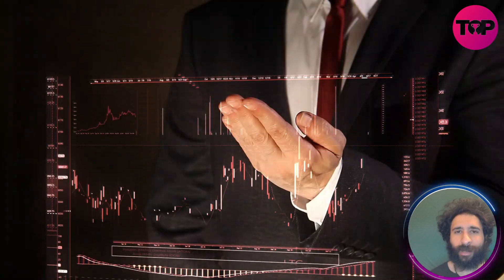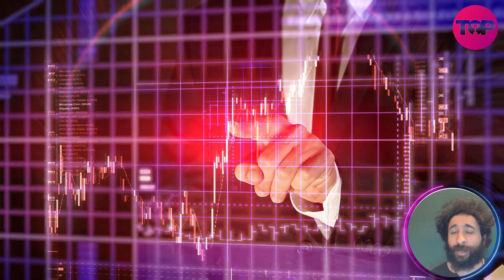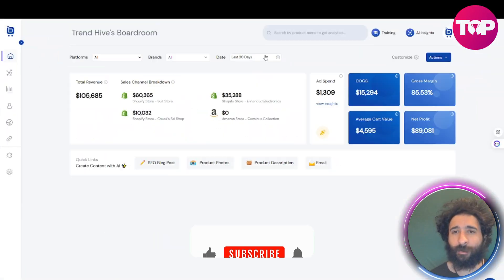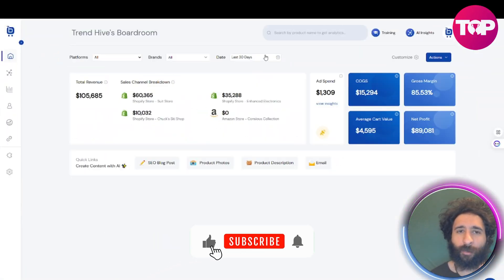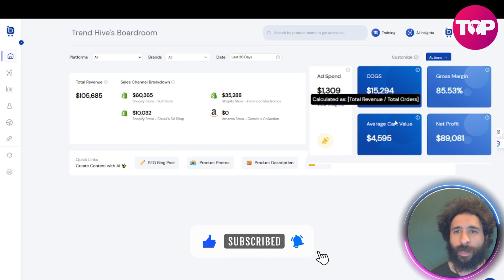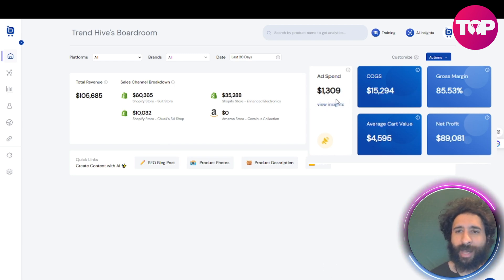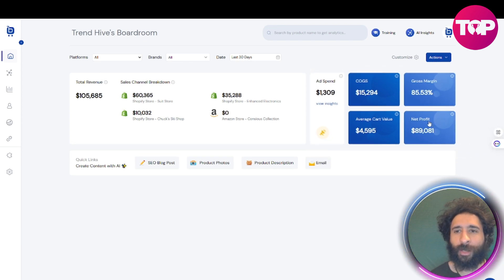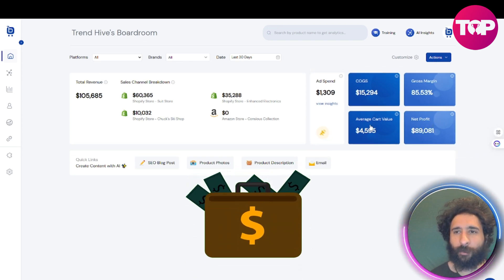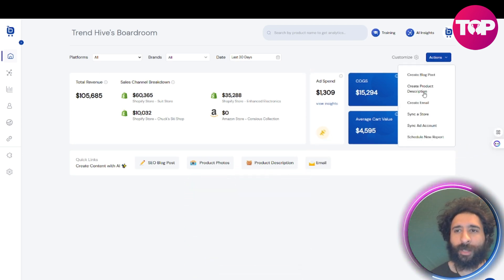Even if you have tools and analytics and data, it's tough, especially when you're doing multiple operations. You can see my Shopify store here, and you can see the ad spend too. Sometimes you can't calculate all this stuff, and Shopify doesn't have it all — you can't easily see the net profit, the gross margin, all that type of stuff.